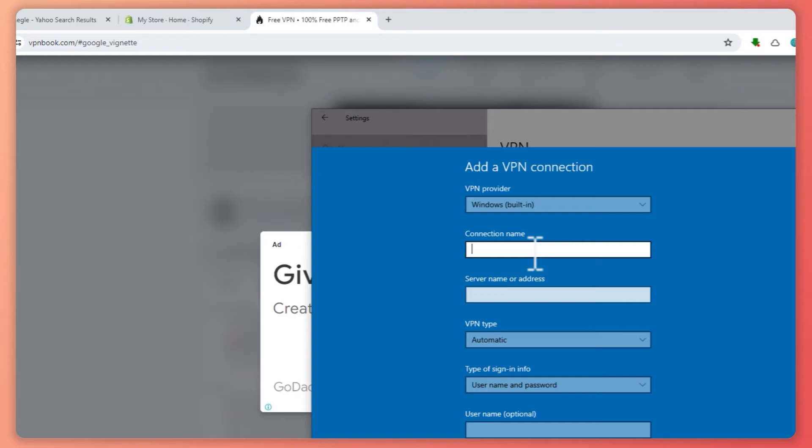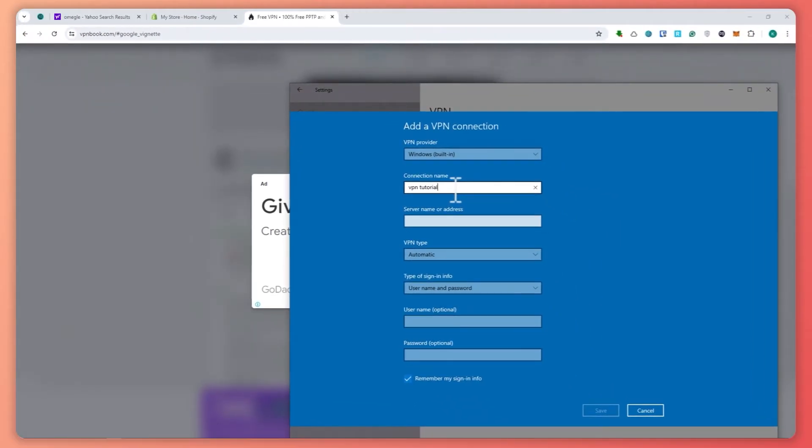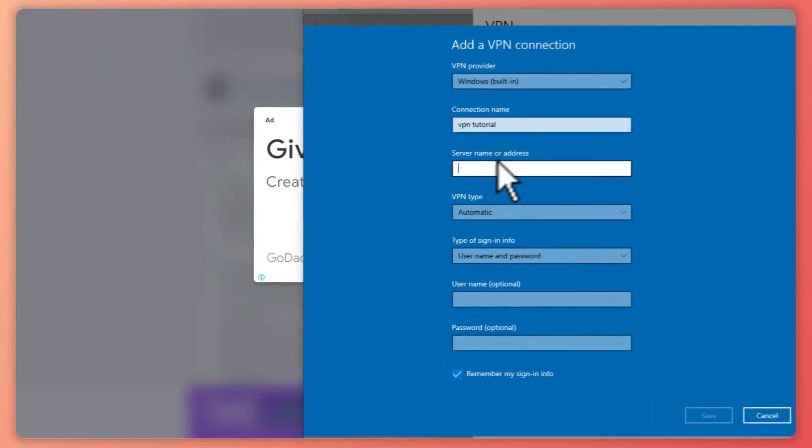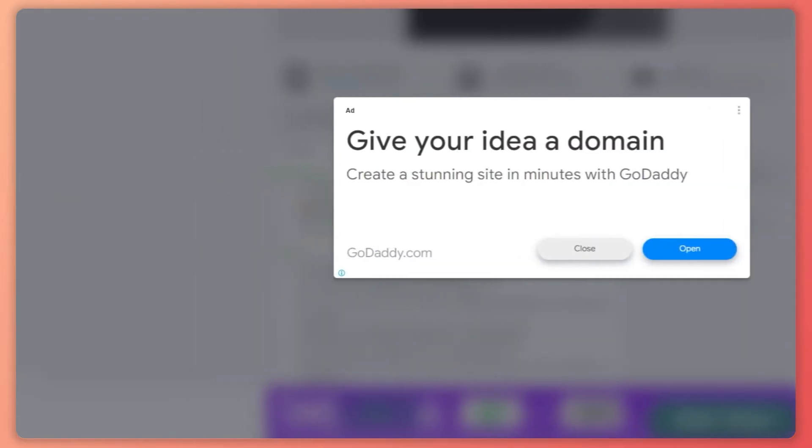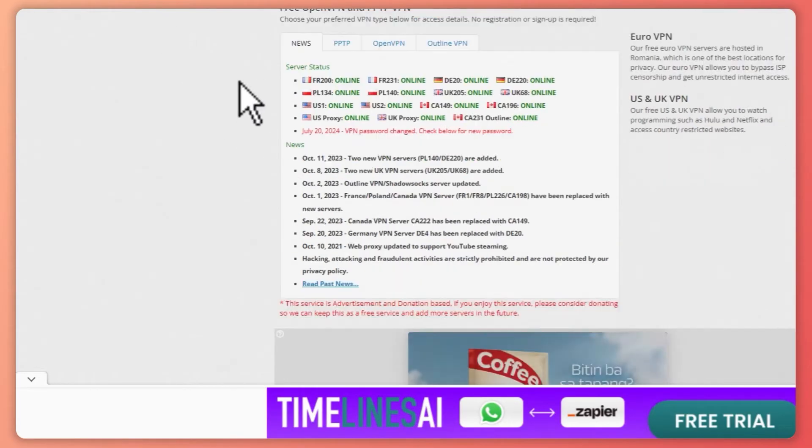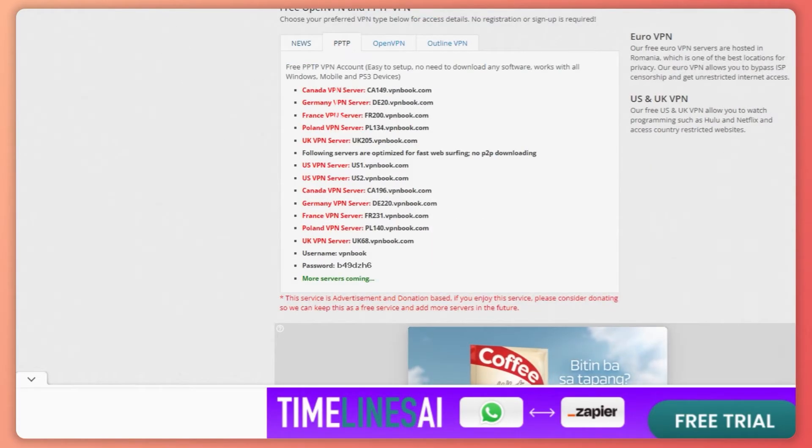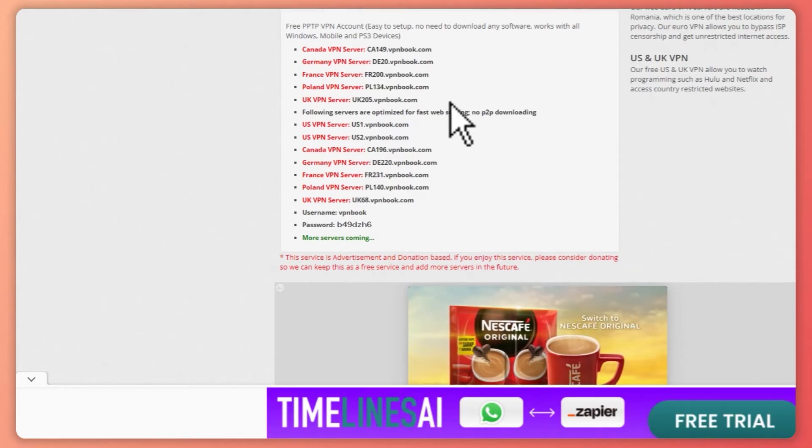For the server name or address, we need to go to vpnbooked.com. From there, you want to go to PPTP.